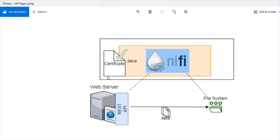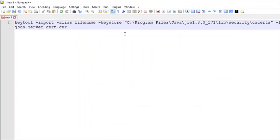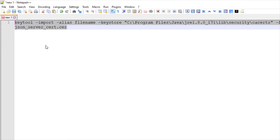Now we're going to import the certificate to our keystore. The keystore on my machine is in the Java folder on Windows, and the default keystore I am using is cacerts. You can either use the keytool command to import the certificate file, or you can use the Keystore Explorer tool — I'm going to show you both.